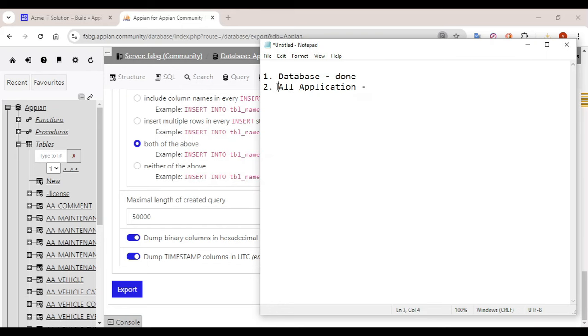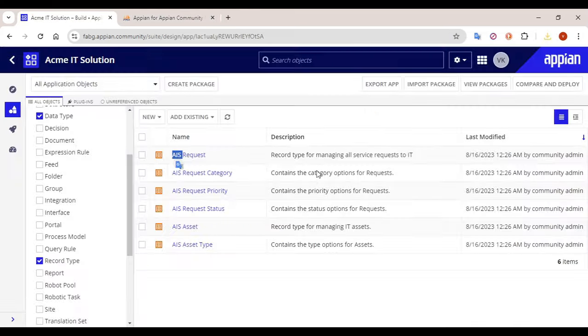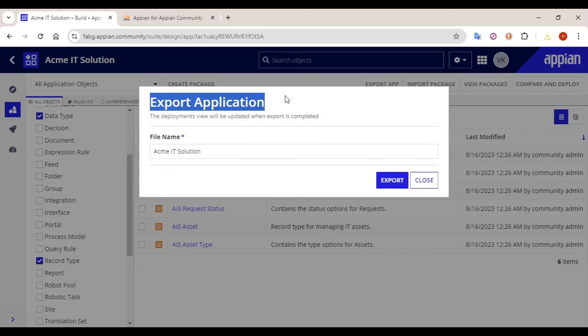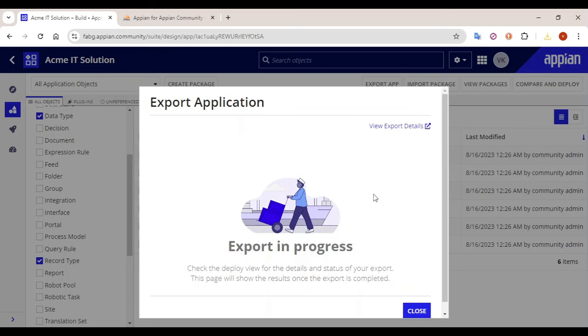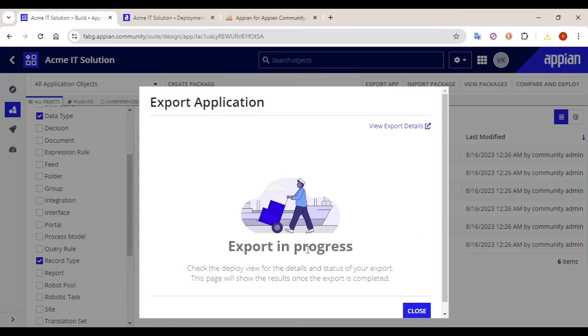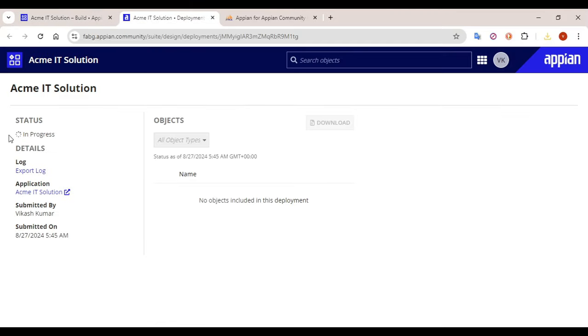Now the second step is how to take the full application backup. Go to your Acme IT Solution, or whatever application you are working on, and click on Export App. This will export all the complete objects in your application. Click on the Export button. Once you click Export it will show that the export is in progress. You can also click on View Export Details. It will take a few seconds depending on how large your application is and how many objects are present.